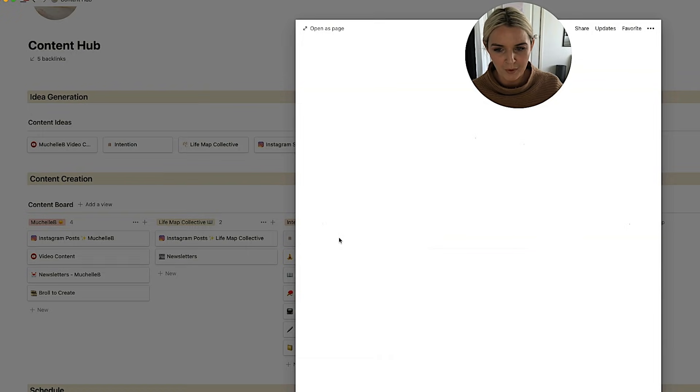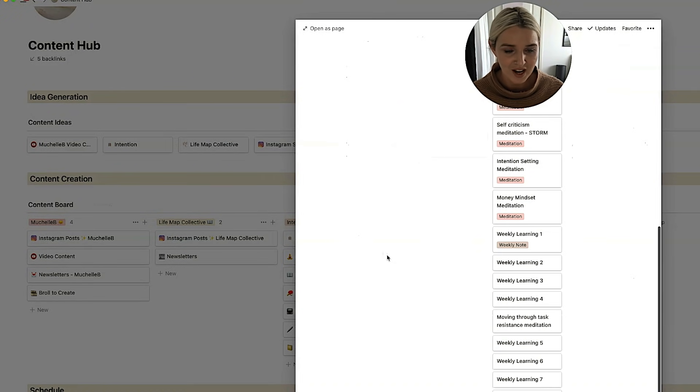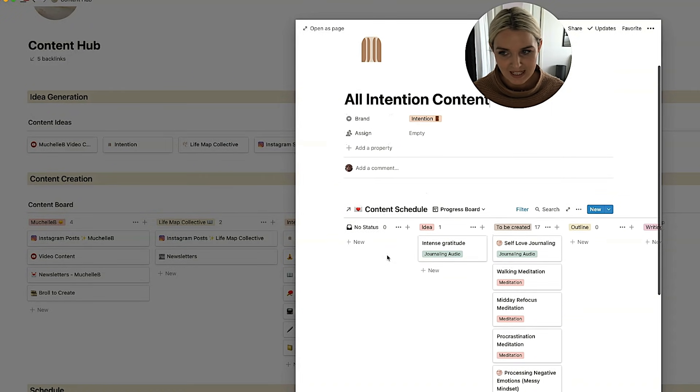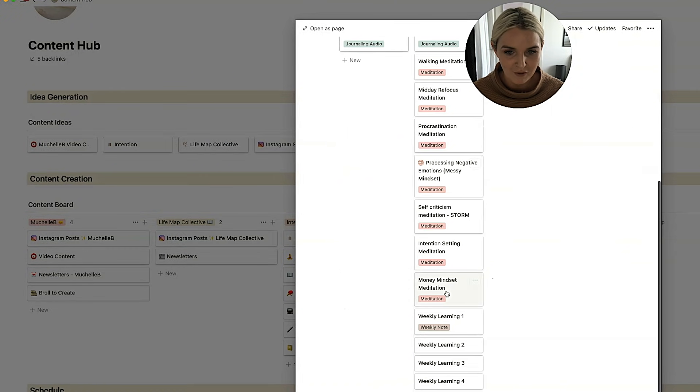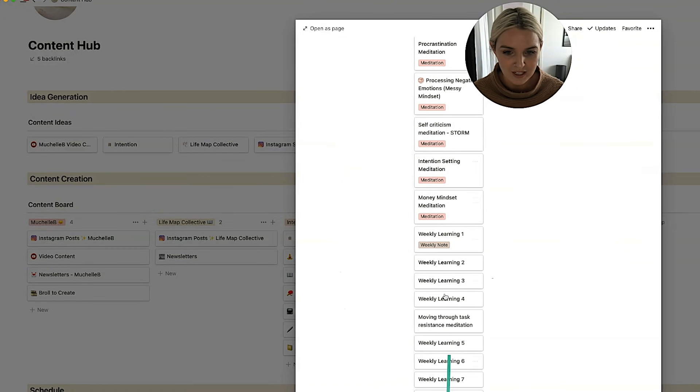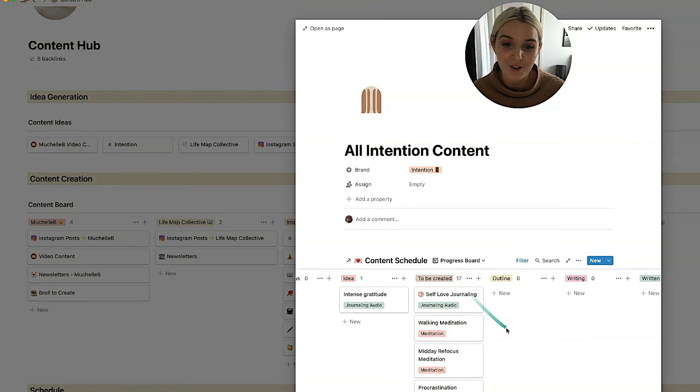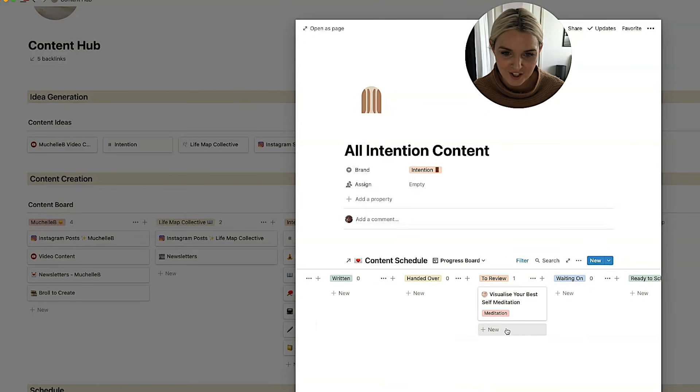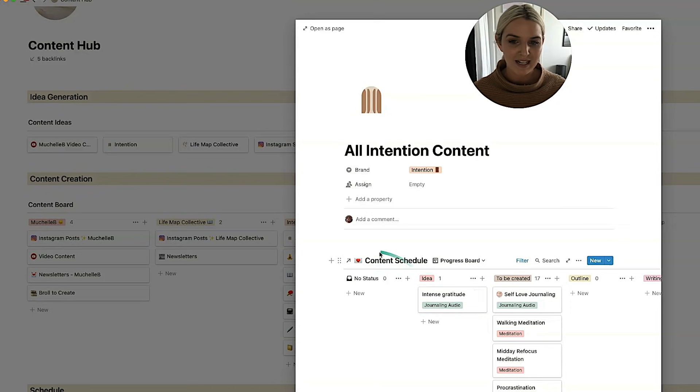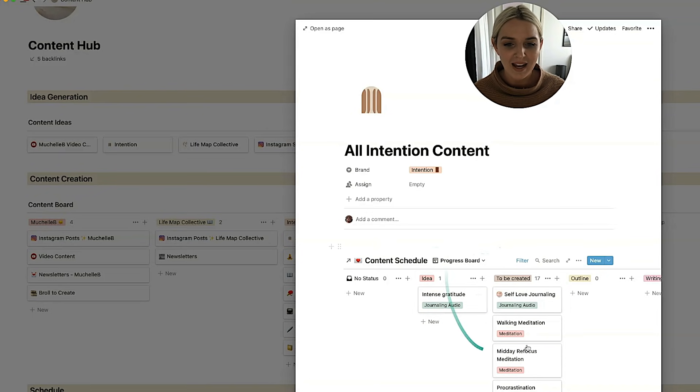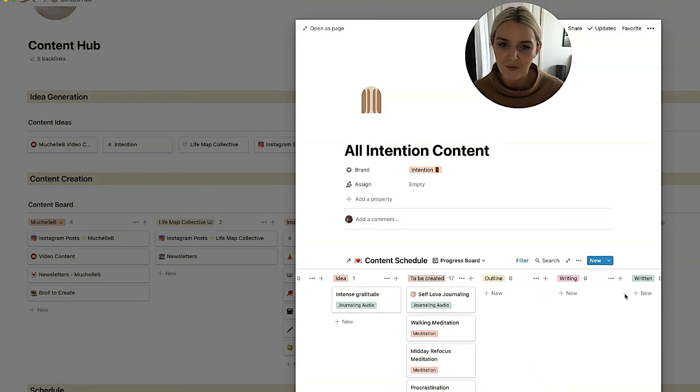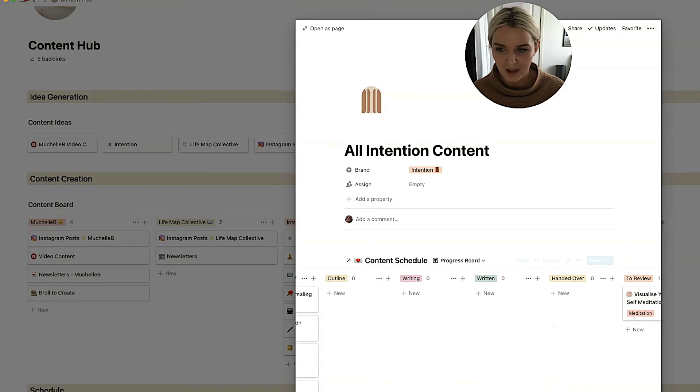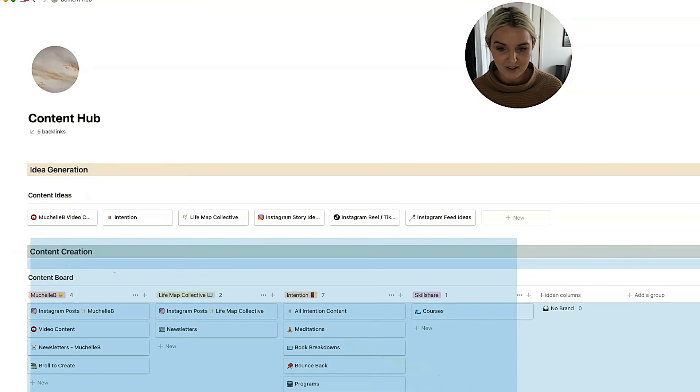The only other page that's probably most relevant is all intention content, which is much the same as my video content. I've got so much content in here that I really want to get to planning. I've been adding so much stuff to intention lately. But much the same as with my video content, when I'm planning intention content, I'd hop in here. I'd look at my to be created. I'd start outlining and move it through the Kanban. And that is where I create my content.